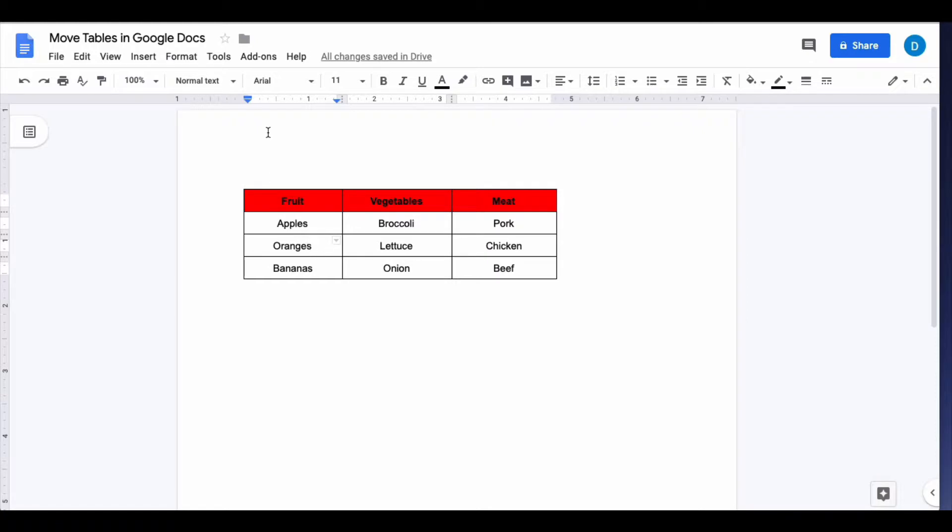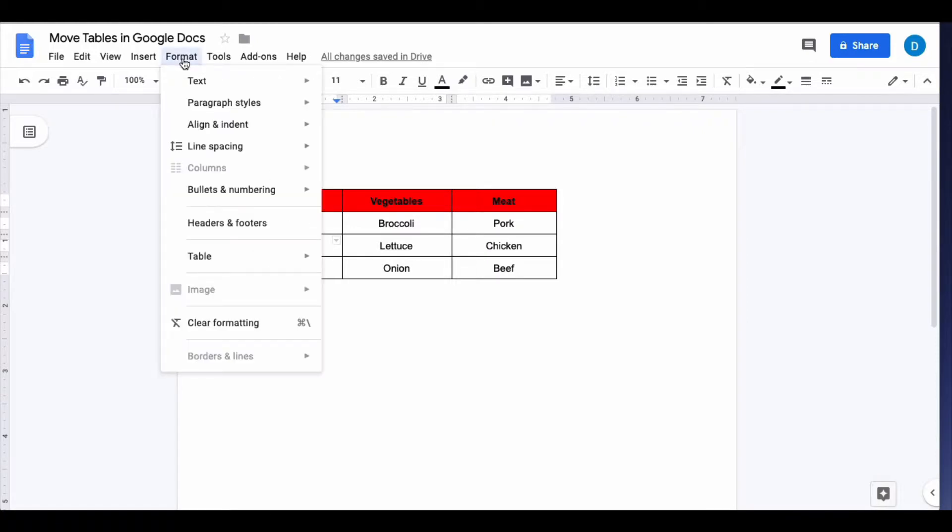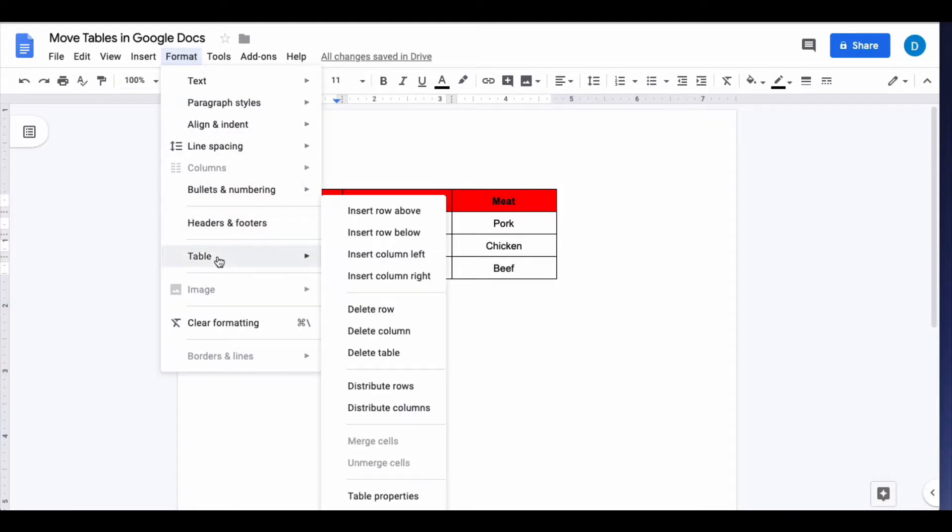Then select format at the top of the screen and go to table and select table properties.